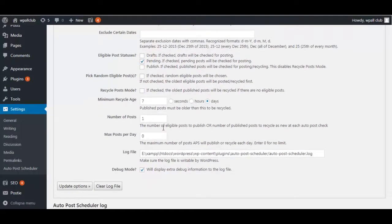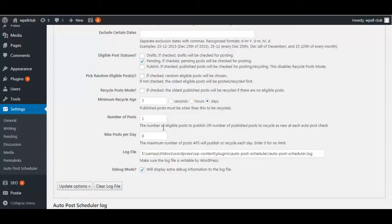...completely customize to schedule the post any way you want. Once you're done with everything, click on Update Options and you are good to go.